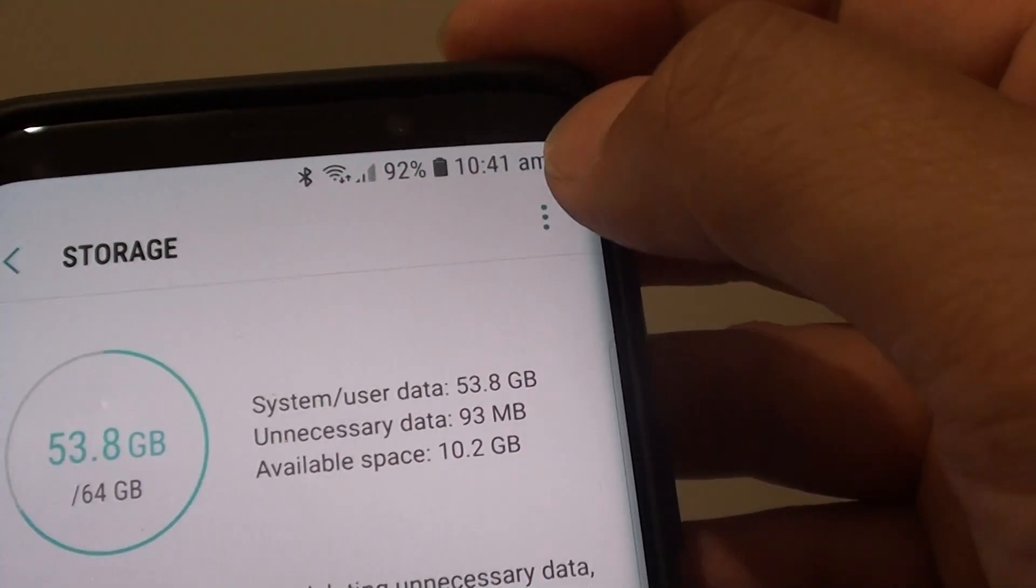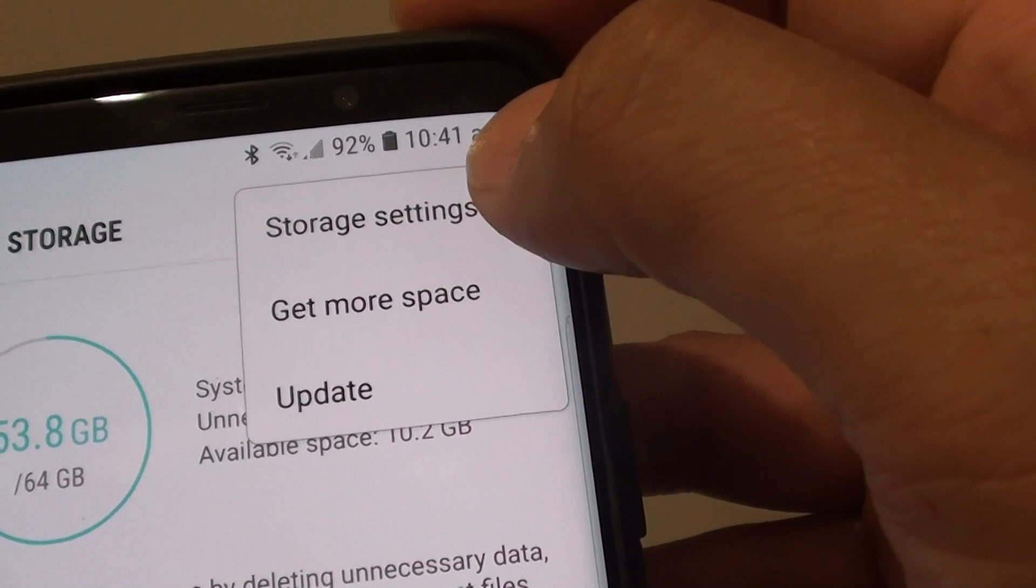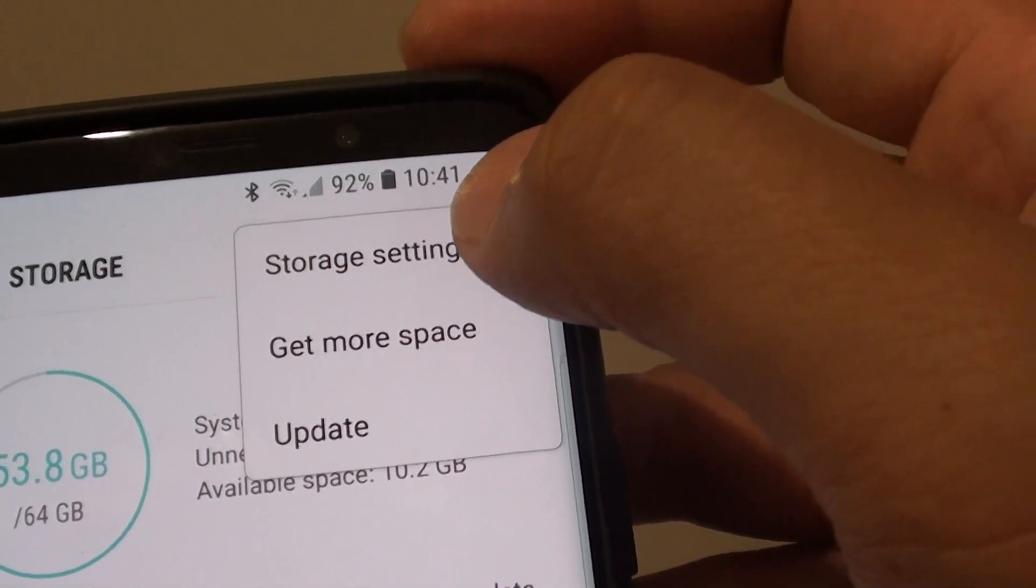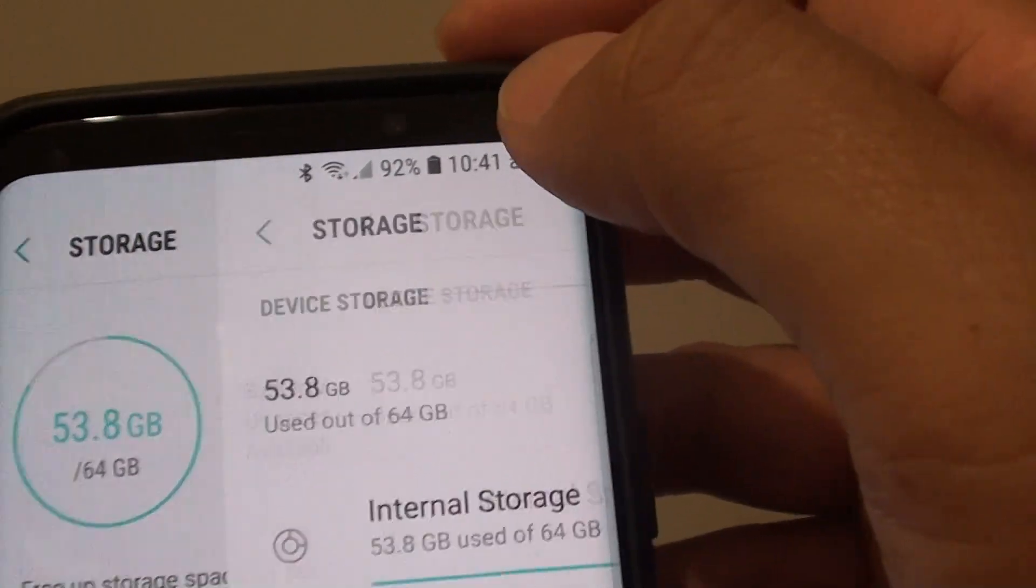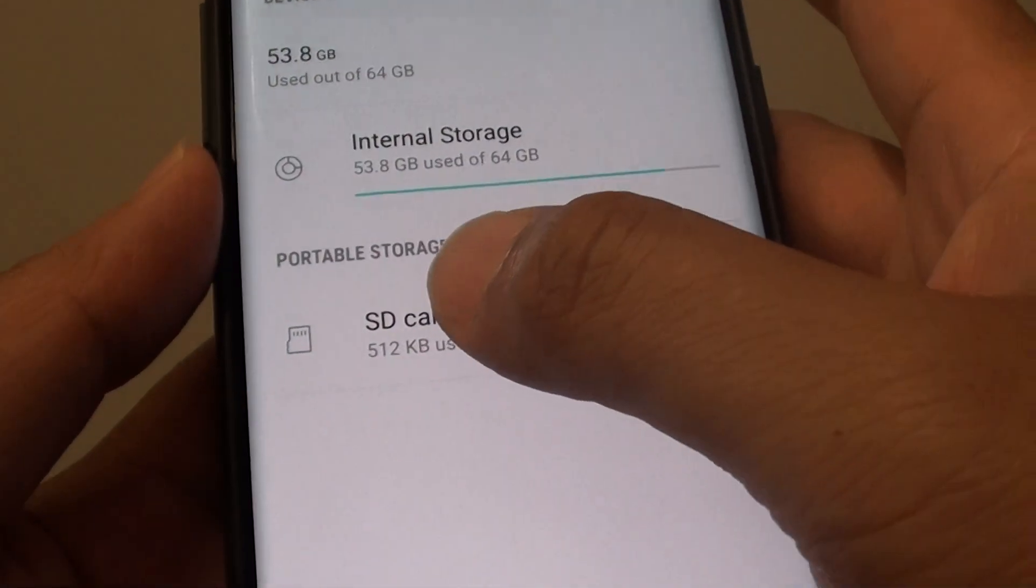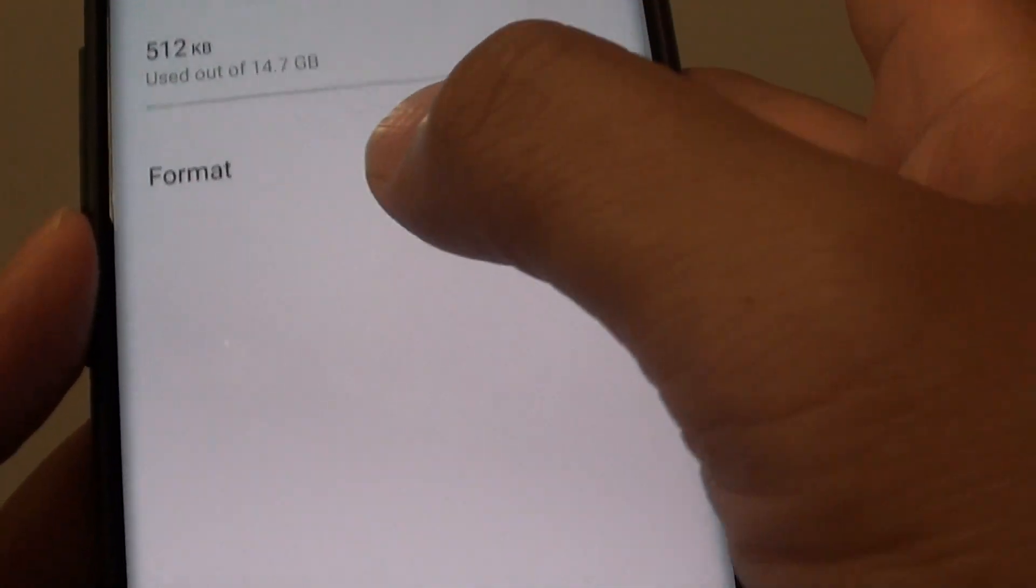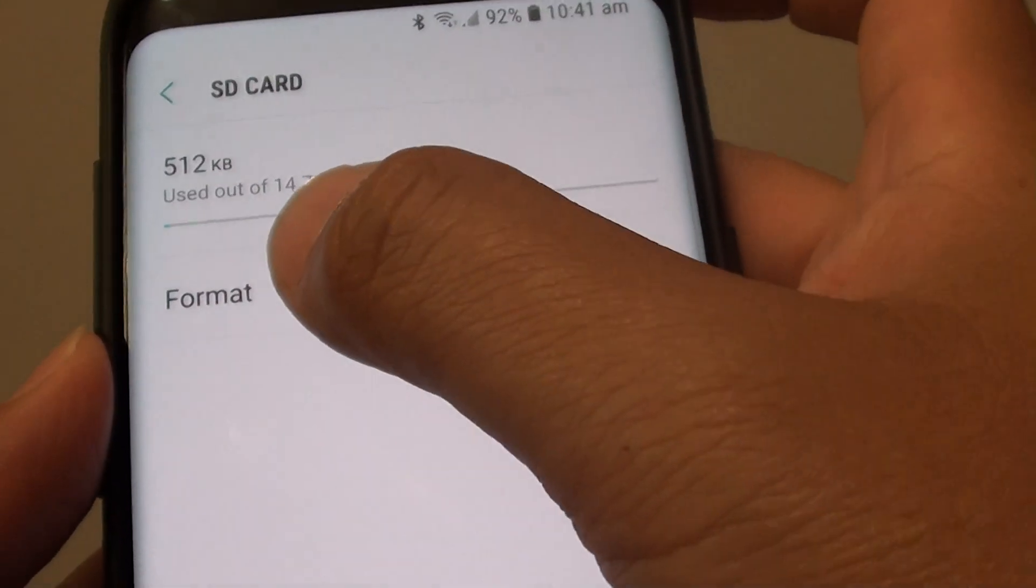Next, tap on the Menu key at the top here and choose Storage Settings. Then tap on SD card. Tap on Format.